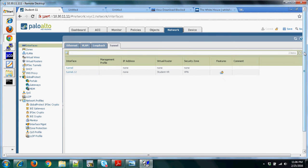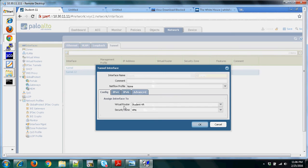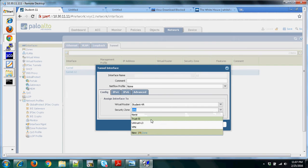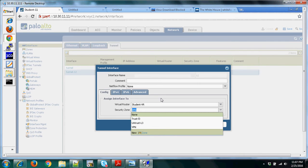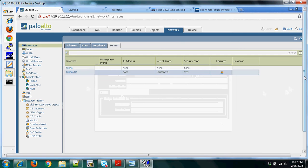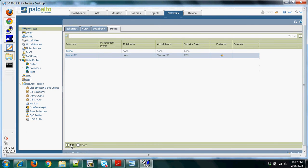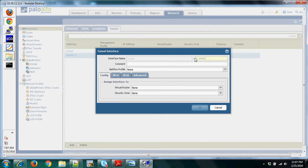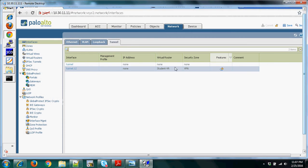As you can see, we created tunnel 12. If we click it to look at the configuration, we configured a virtual router called Student VR, which was pre-configured to handle how the firewall routes traffic. We also created a security zone — in addition to the trust interface (inside) and the untrust interface (facing the internet). If you want to add a new tunnel, just click the Add button and do all the configuration as discussed.